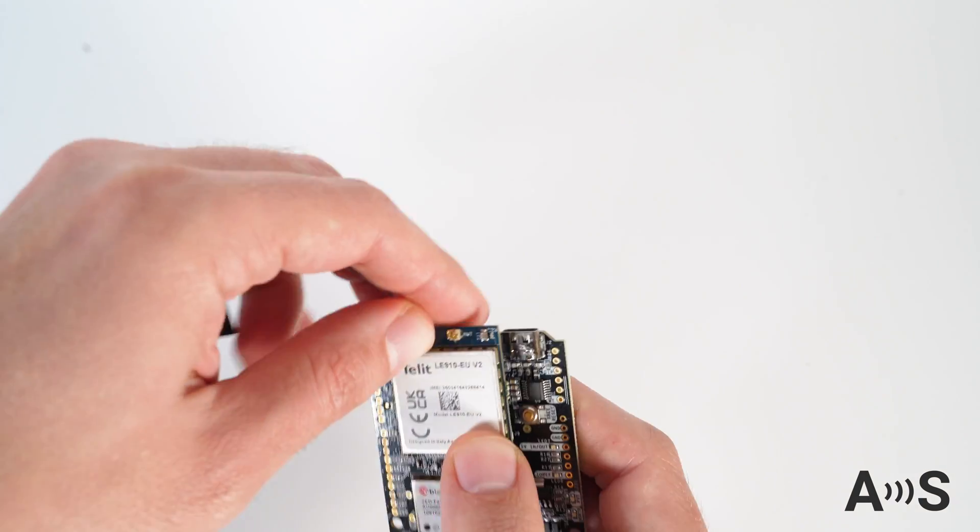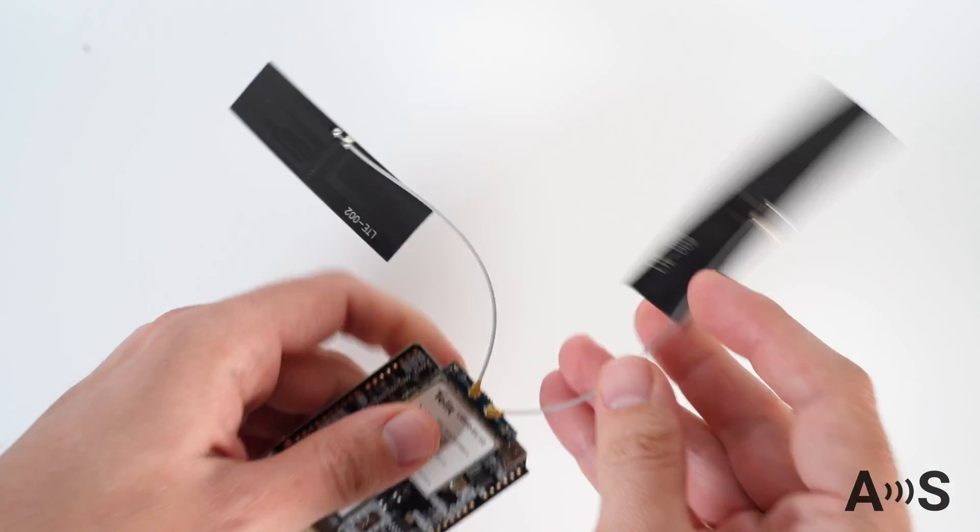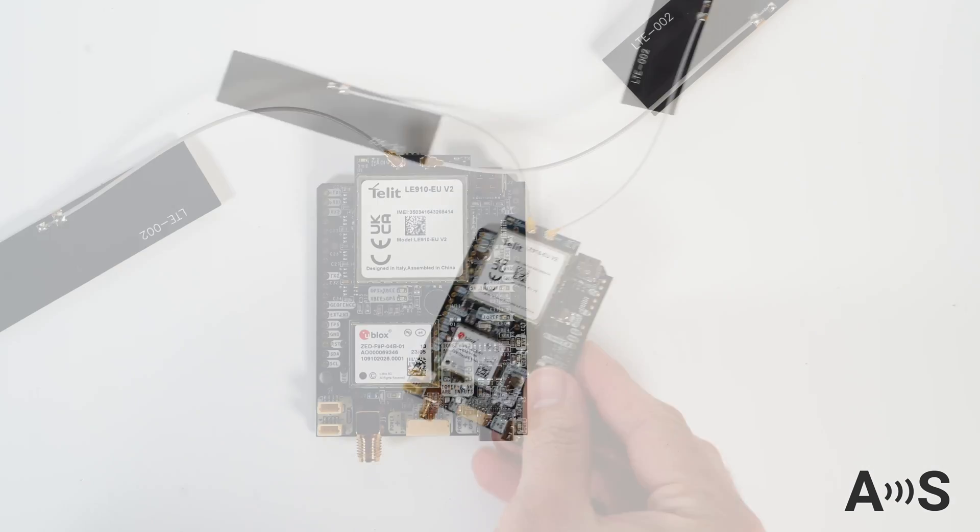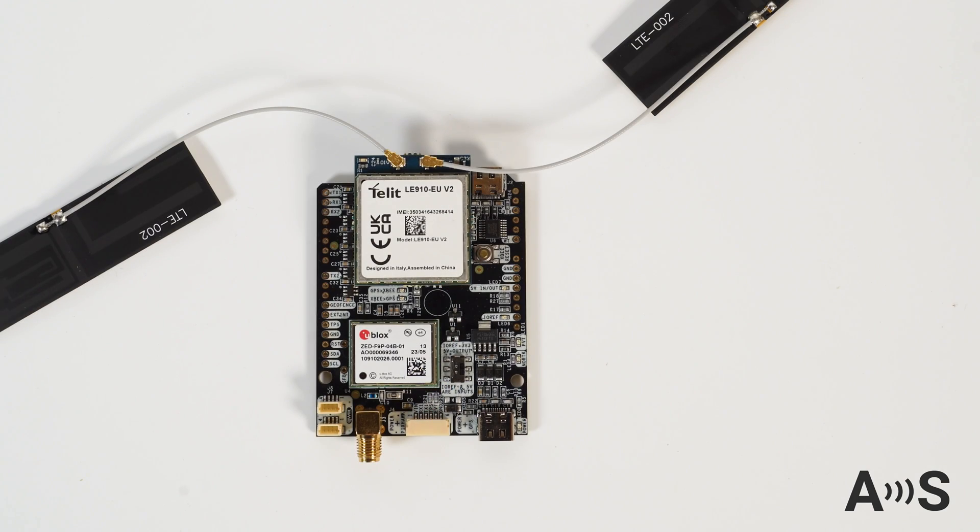To use your kit, first attach two antennas to the modem's UFL connectors and position them as far away as possible from each other to maximize the signal reception.